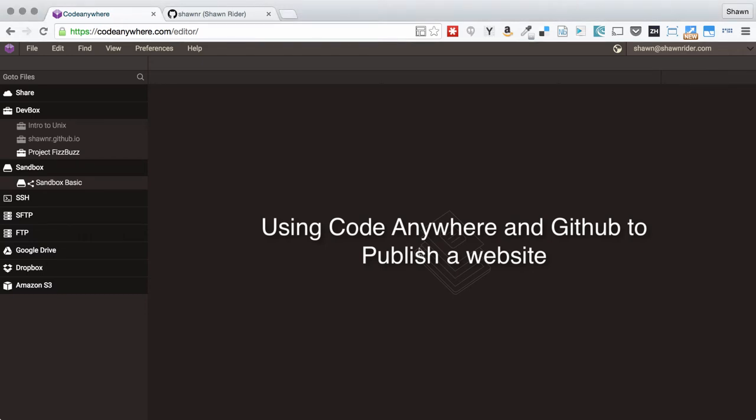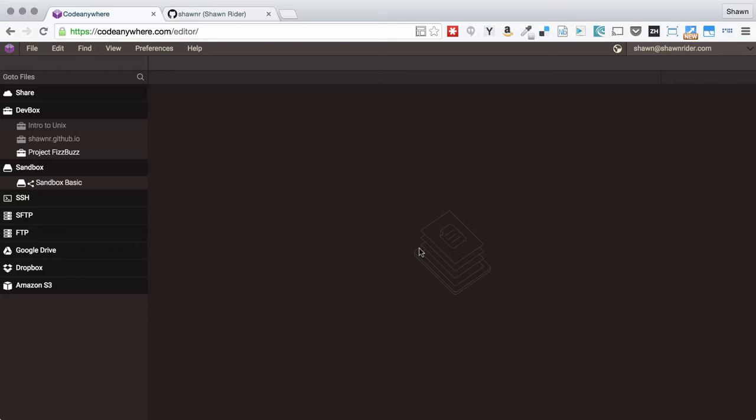Hi everybody, I want to show you how to make a website using GitHub and CodeAnywhere and then deploy it on GitHub pages for free.